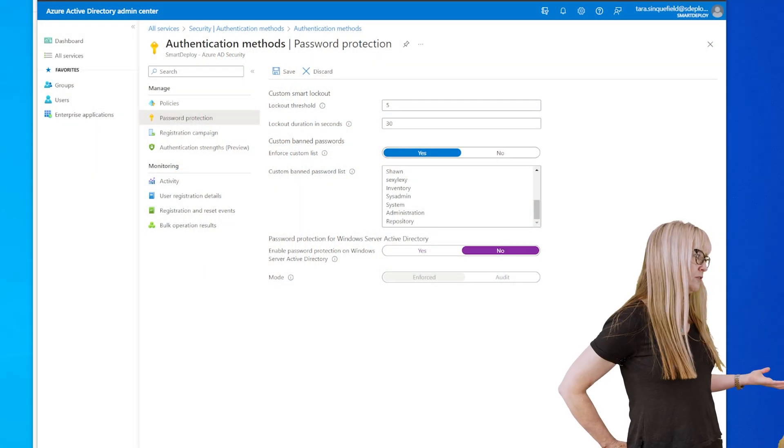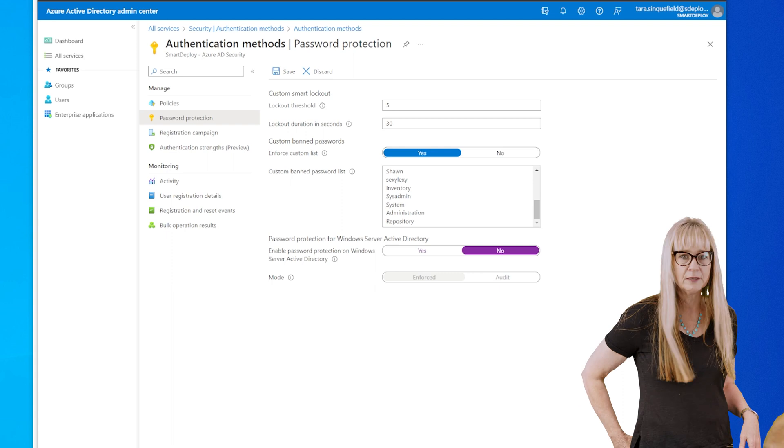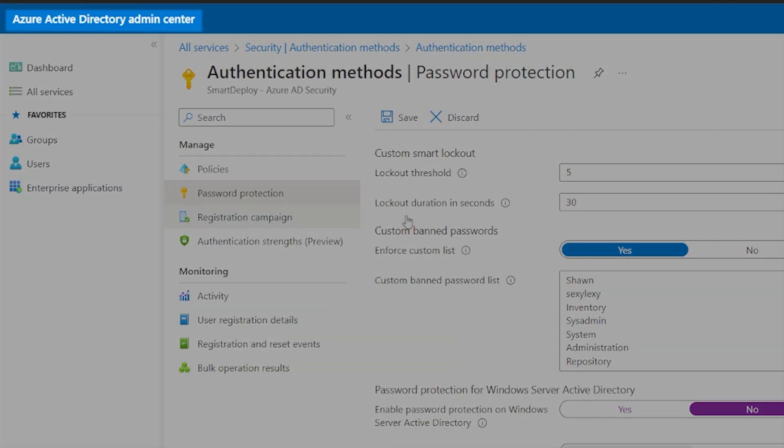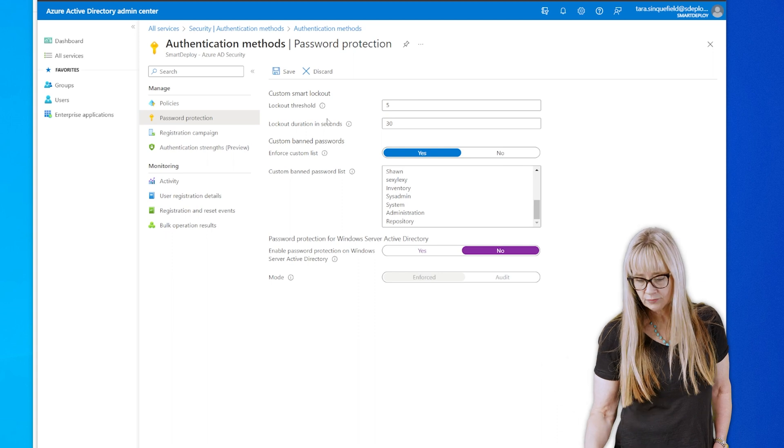All right, Chase, we've got to get into it, so bye, Loki. We'll see you in a second. All right, you guys, we're going to go into Azure Active Directory. So just launch the portal, Azure Active Directory.